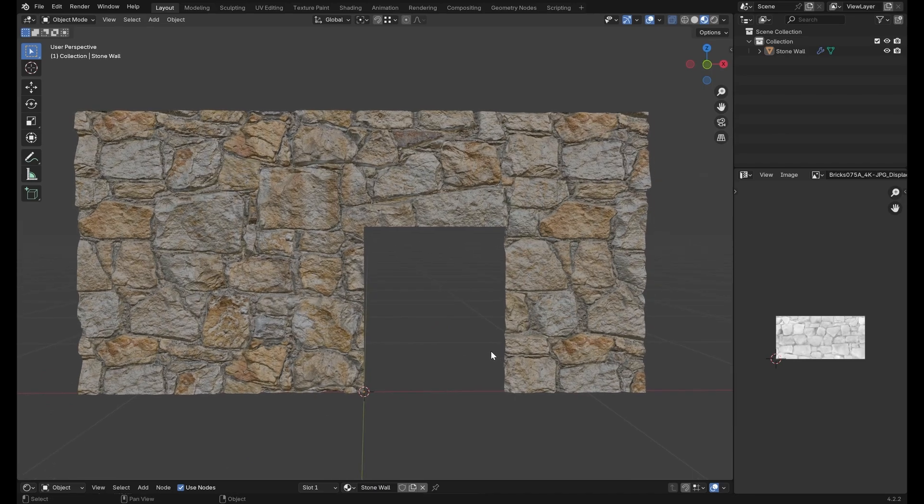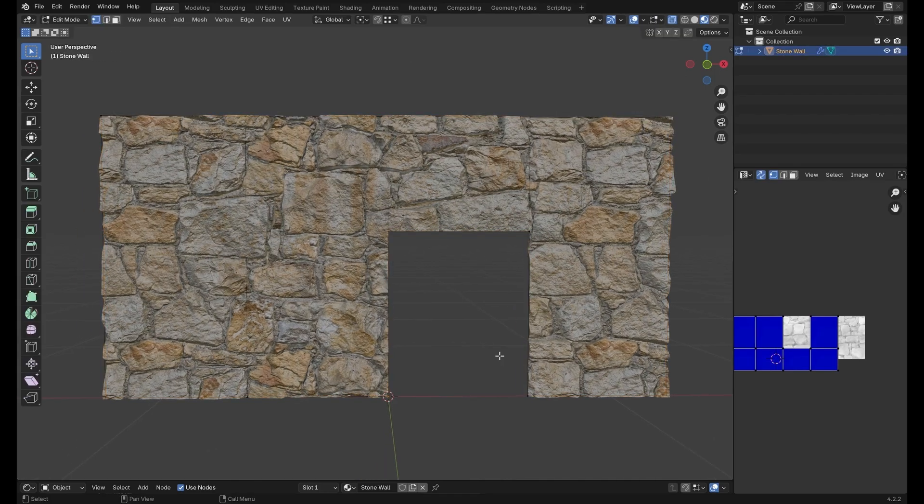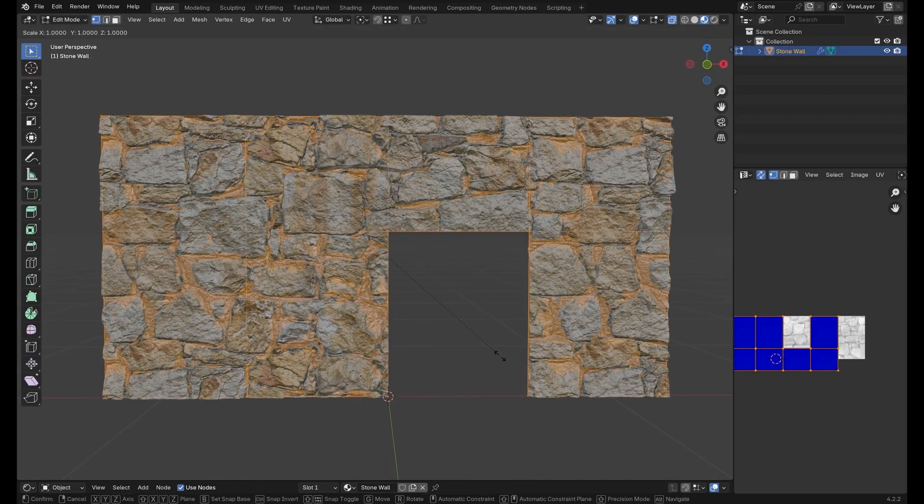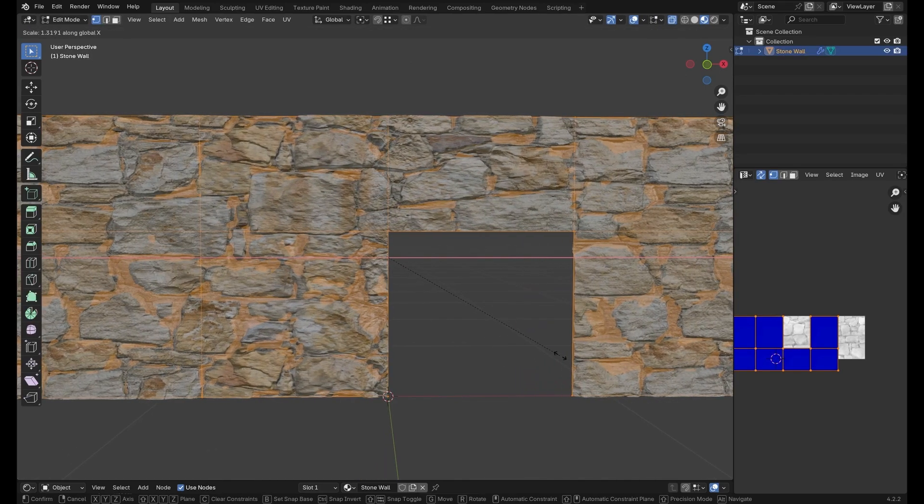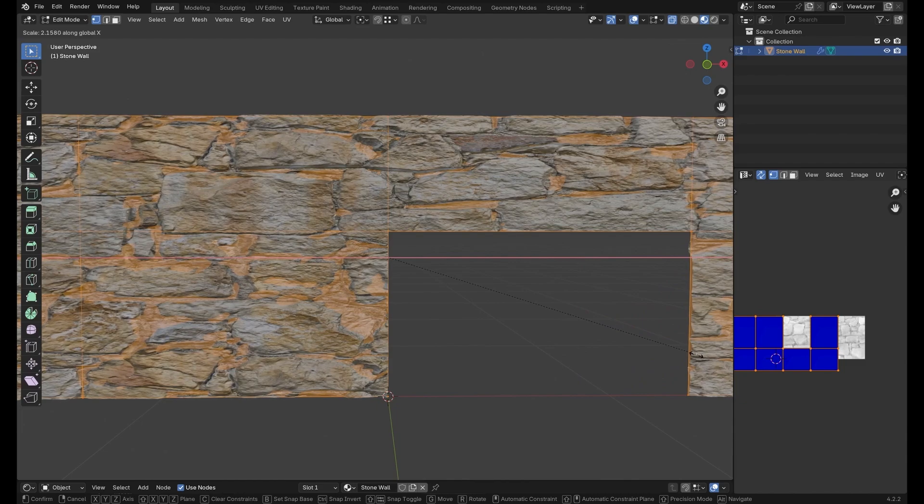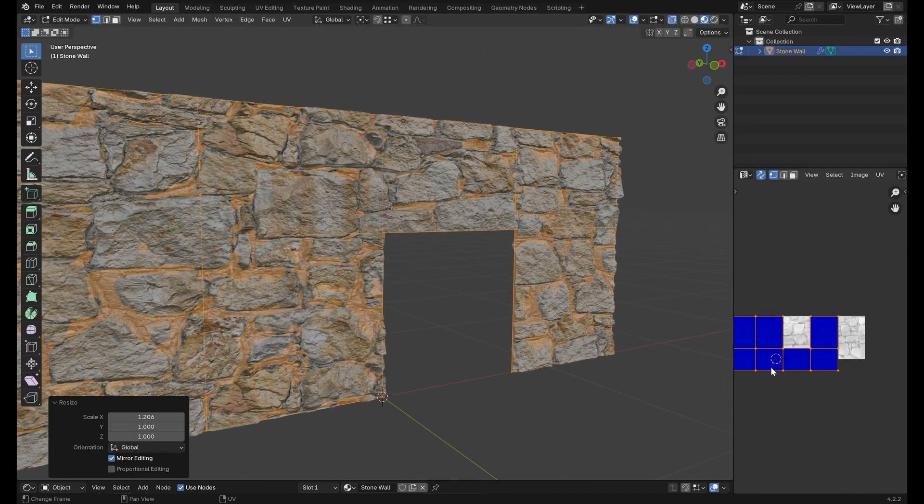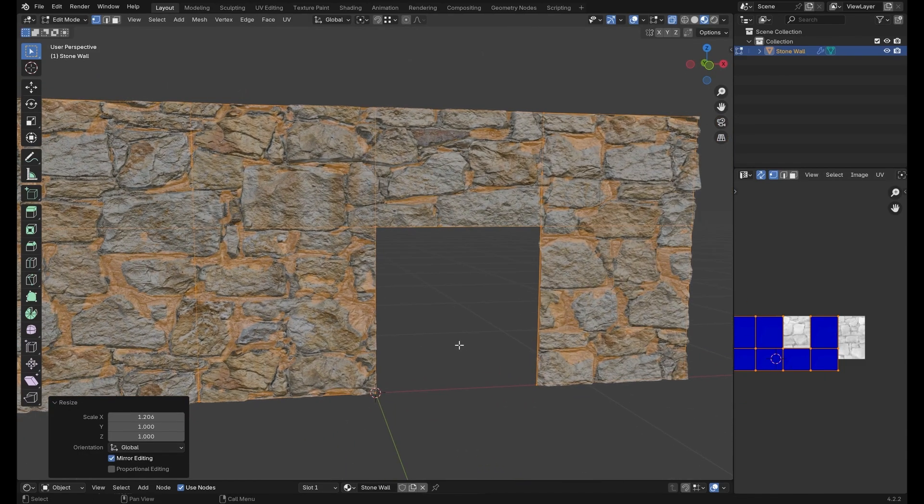But if we go into edit mode and just start deforming it, for example by scaling, we will see that the image texture starts stretching and this is because the UV map no longer matches the newly deformed mesh.